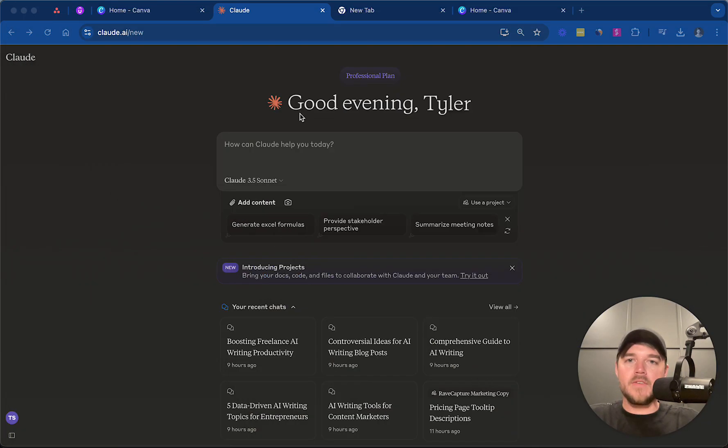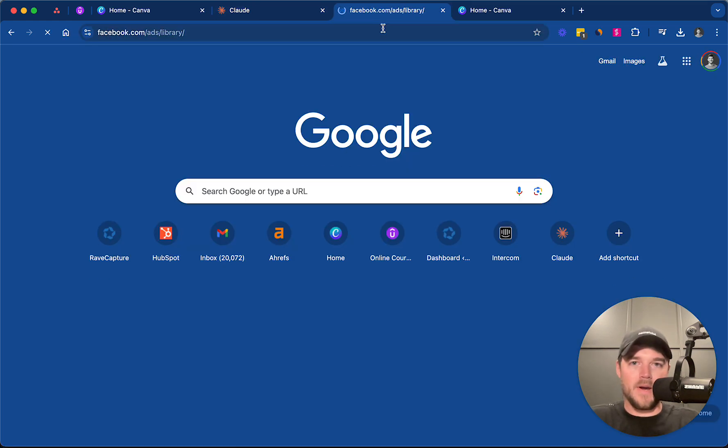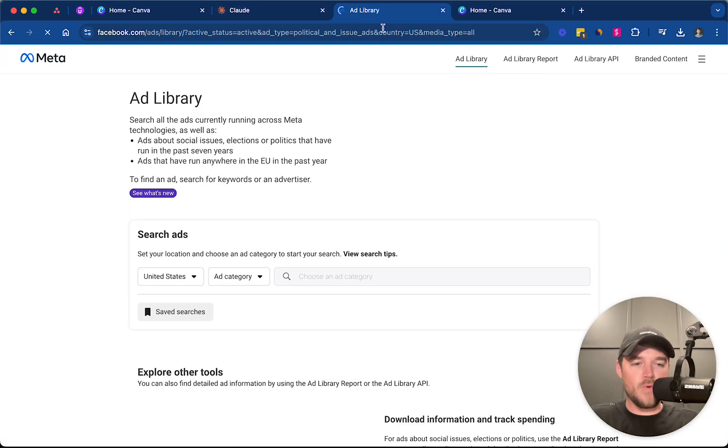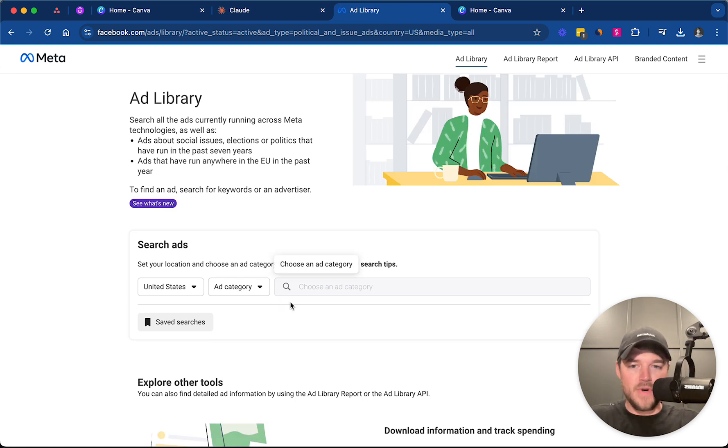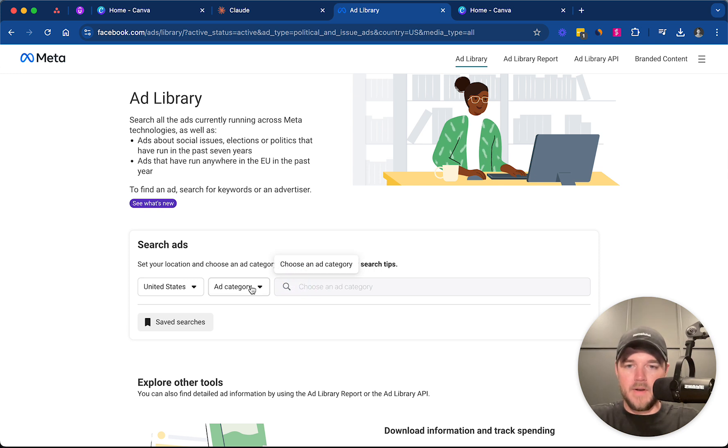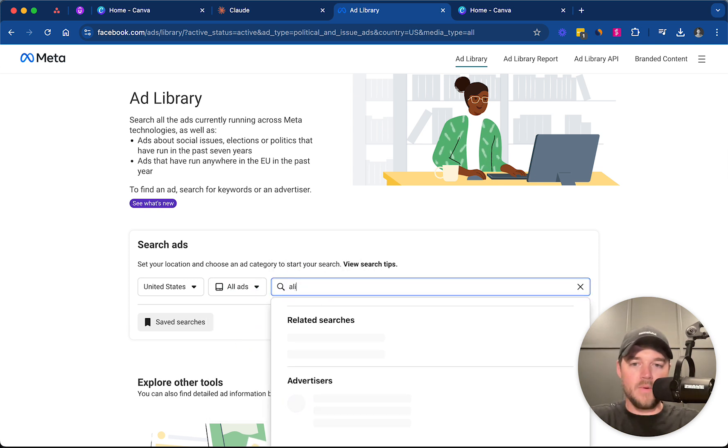All right, so the first step in this, we are going to actually go to the Facebook ads library, and the reason for that is we are going to give Claude an ad to train on. You can use any ad that you would like to train it on.